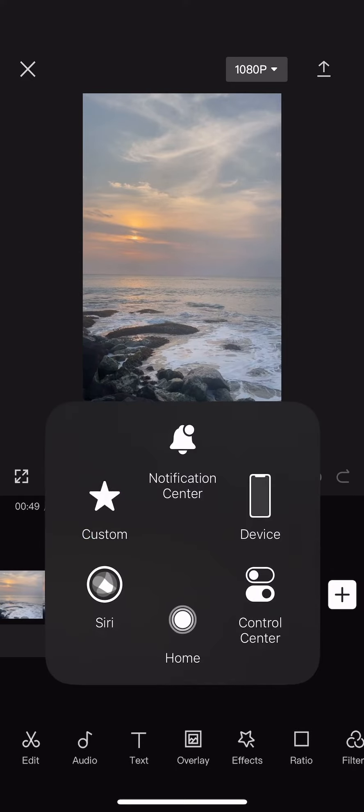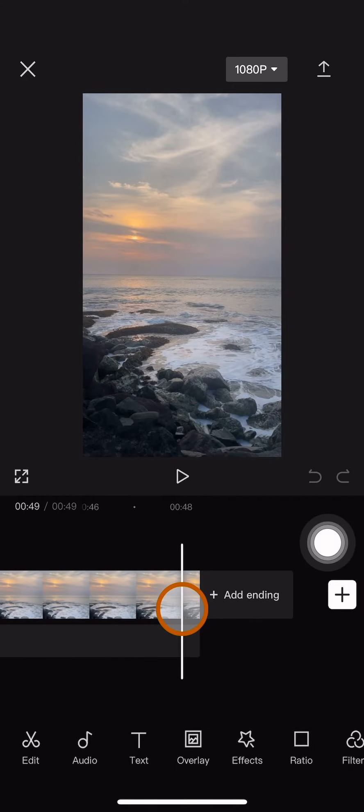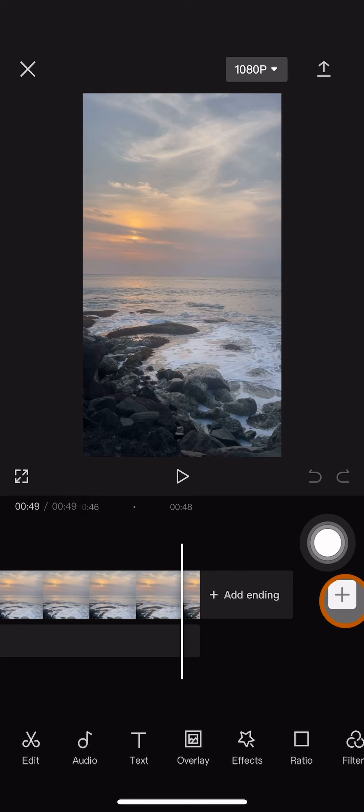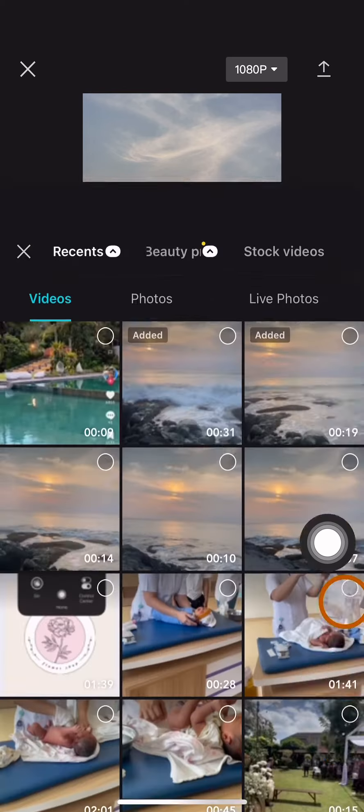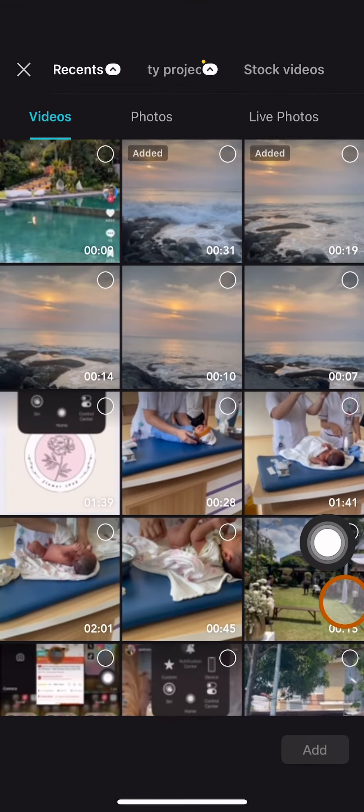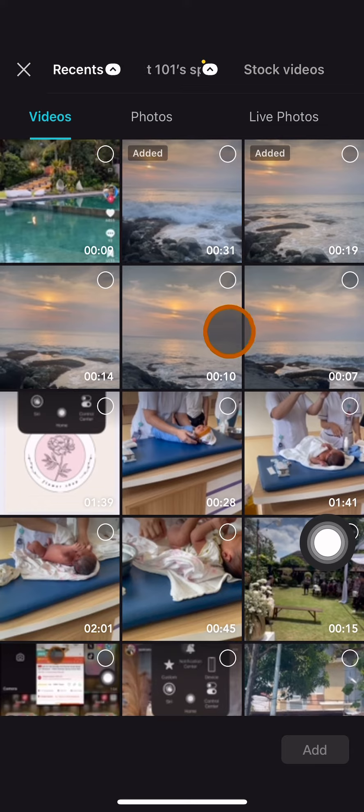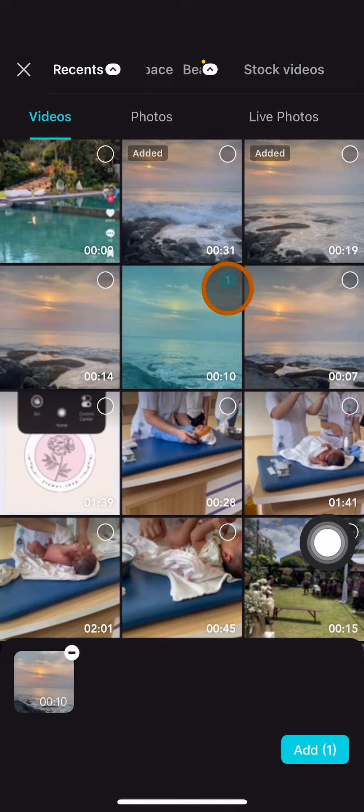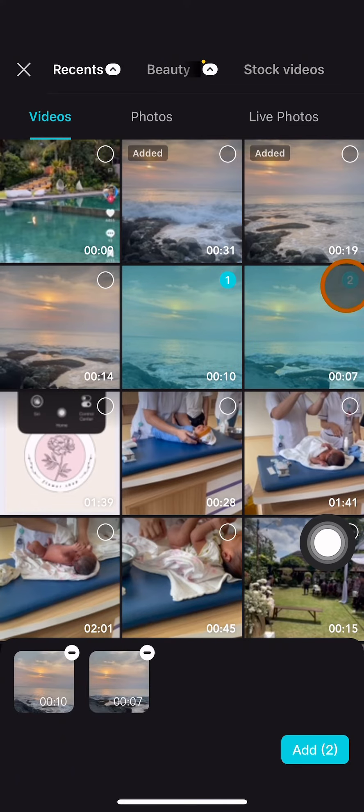To add more clips, you can also click on this plus button over here, and then choose or select the clips that you haven't added before.